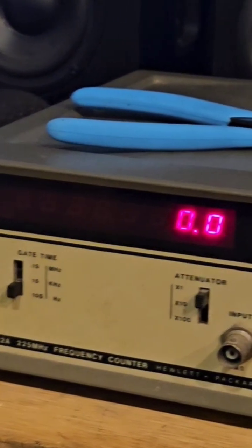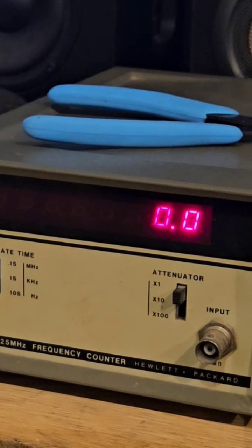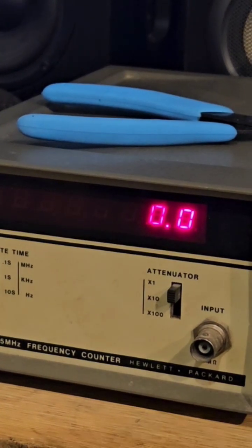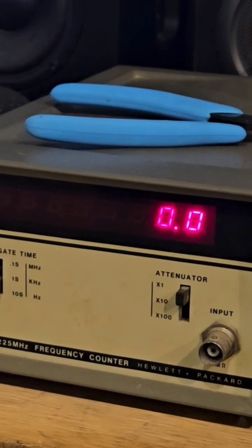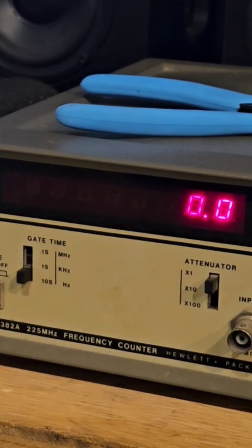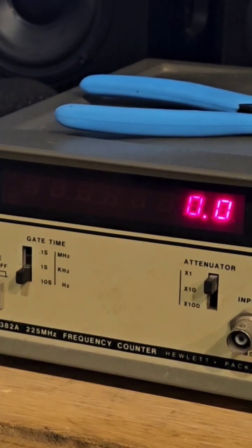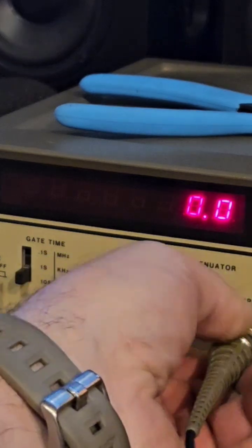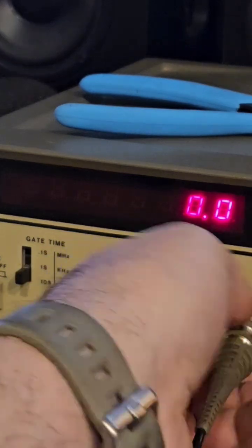All right, let's go over here to my other HP counter that I bought at a ham fest last year. And I don't really know a lot about this one. I think it works okay, I just don't know for sure.